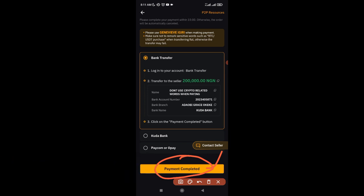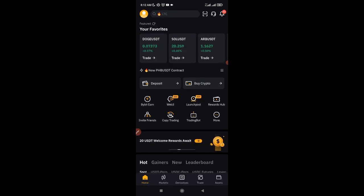Once you click 'Payment Completed', the seller will be notified. The seller checks their details to see if the money has arrived. Once it has, they have no other option but to click 'I Have Received the Money'. Bybit will automatically release the funds into your account — they'll be in your funding wallet. That is basically how to fund your account using the Bybit P2P marketplace. If you're gaining value from this video, please give it a thumbs up and share it.